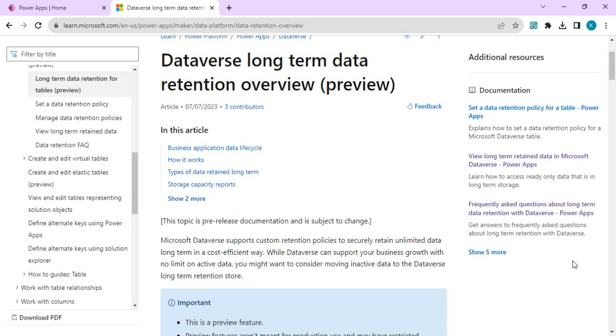First of all, what is long-term data retention? We can segregate our data into Dataverse into active records and inactive data. Active data is what we are looking at most traditionally - we are updating and deleting. Inactive data is part of legacy data which we want to keep for audit or legal purposes.